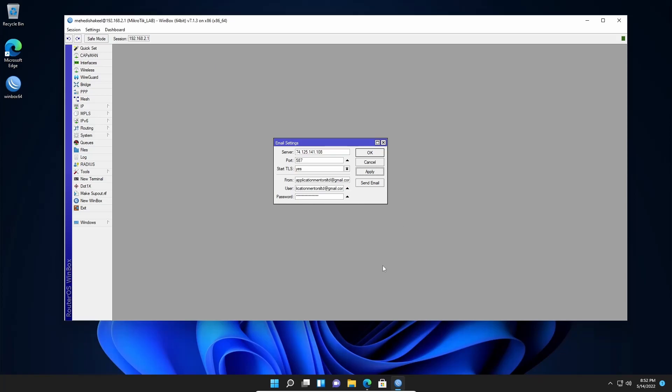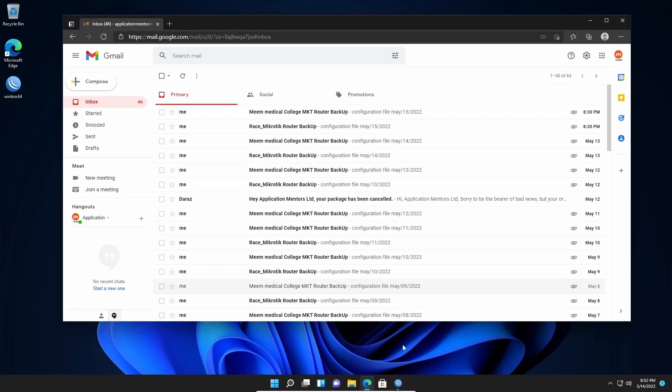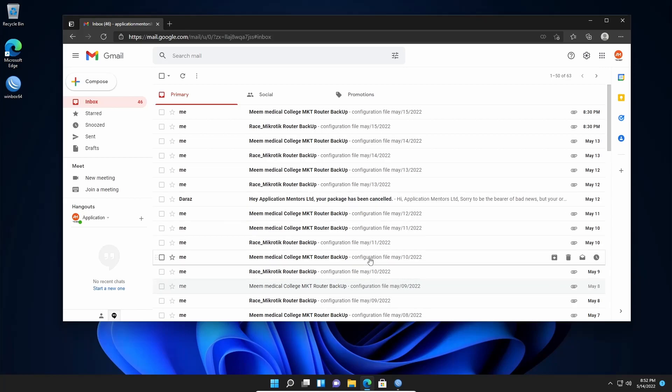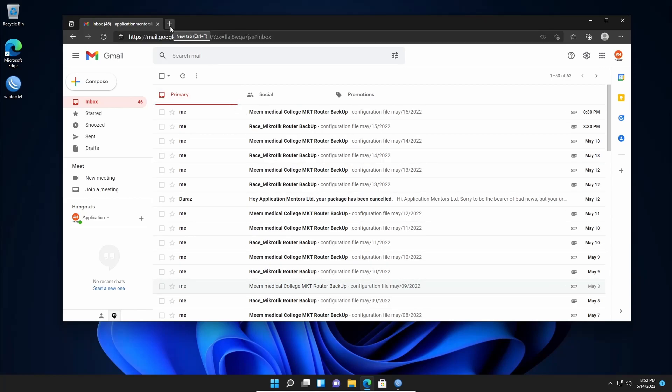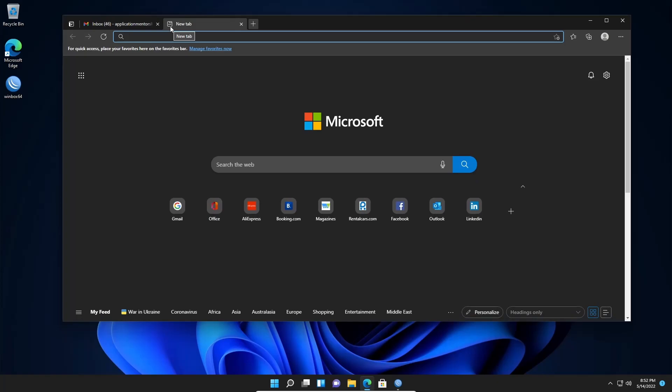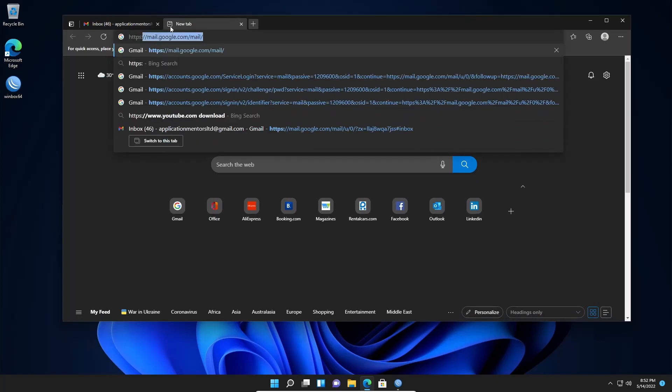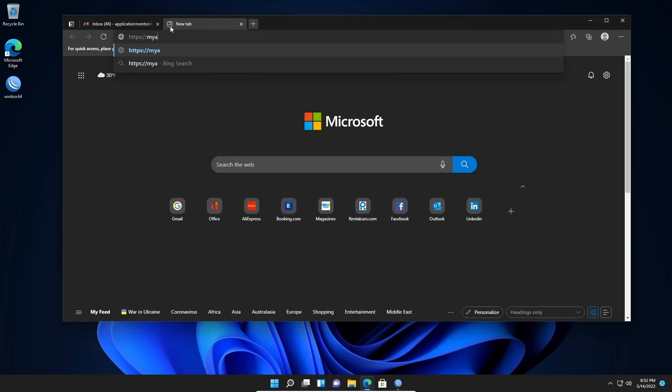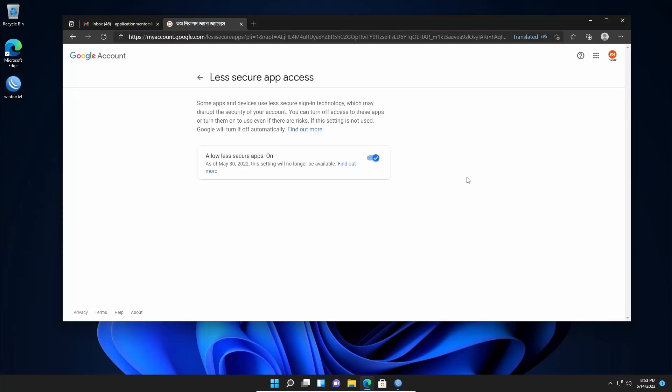So open up your browser and log into a Gmail account. Here I am logged into my Gmail account. Then what you need to do, you need to open another tab. And here you need to type https://myaccount.google.com/lesssecureapps. Then press enter. And you will get this page. Now from here, by default, allow less secure app will be off. You have to turn it on.